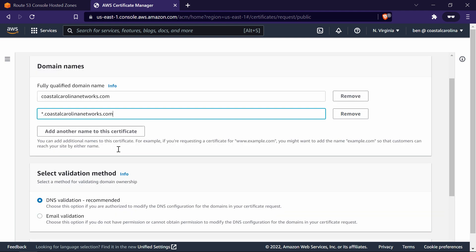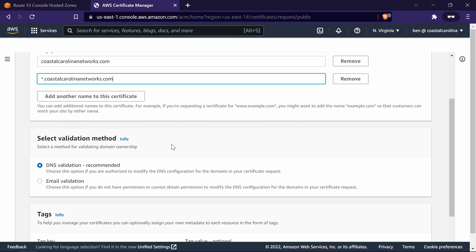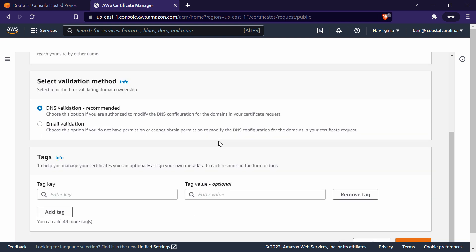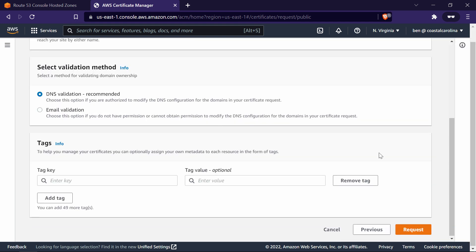Scrolling down a little bit, it asks us to select a validation method — DNS or email validation. I always do DNS validation because it's a little more foolproof than email validation, since emails can get caught in spam filters and whatnot. So we'll stick with DNS validation. Scroll down a little bit and click Request.